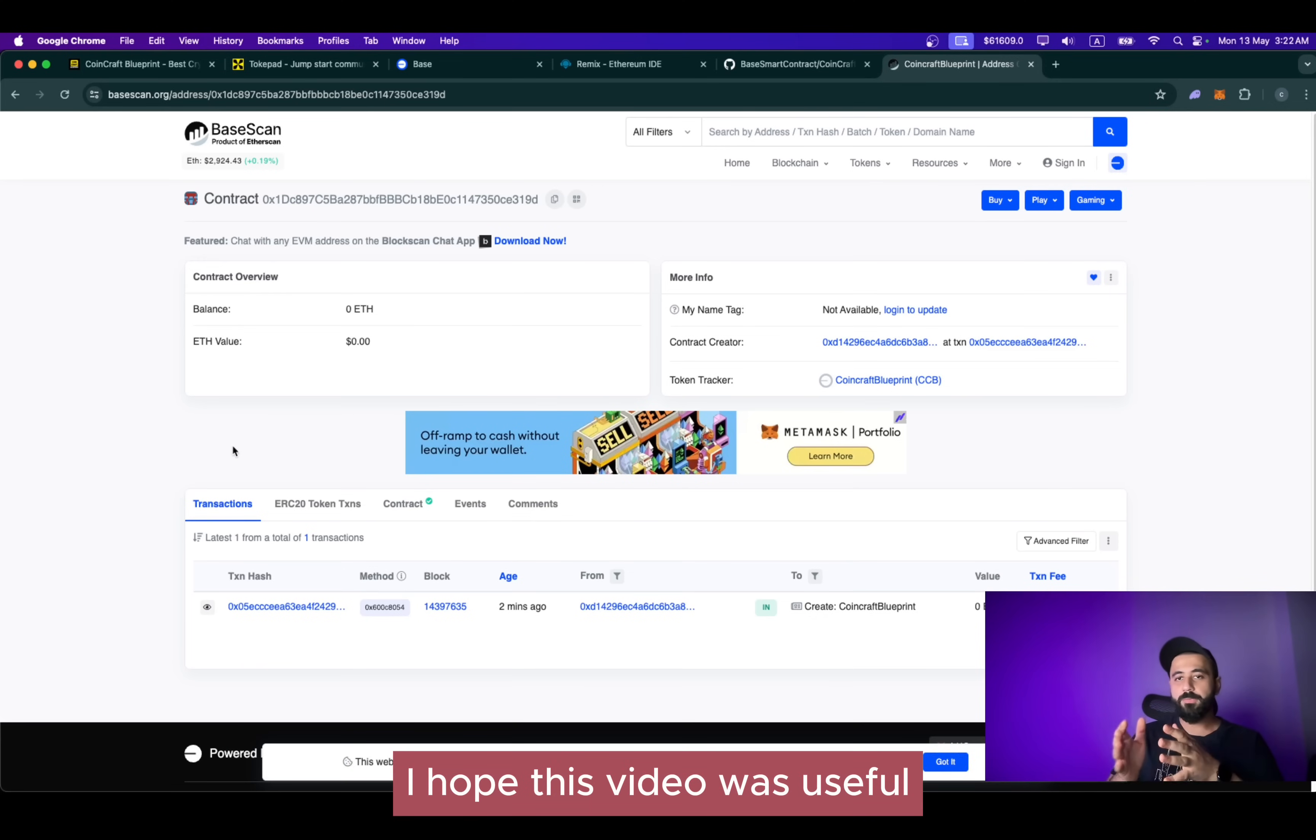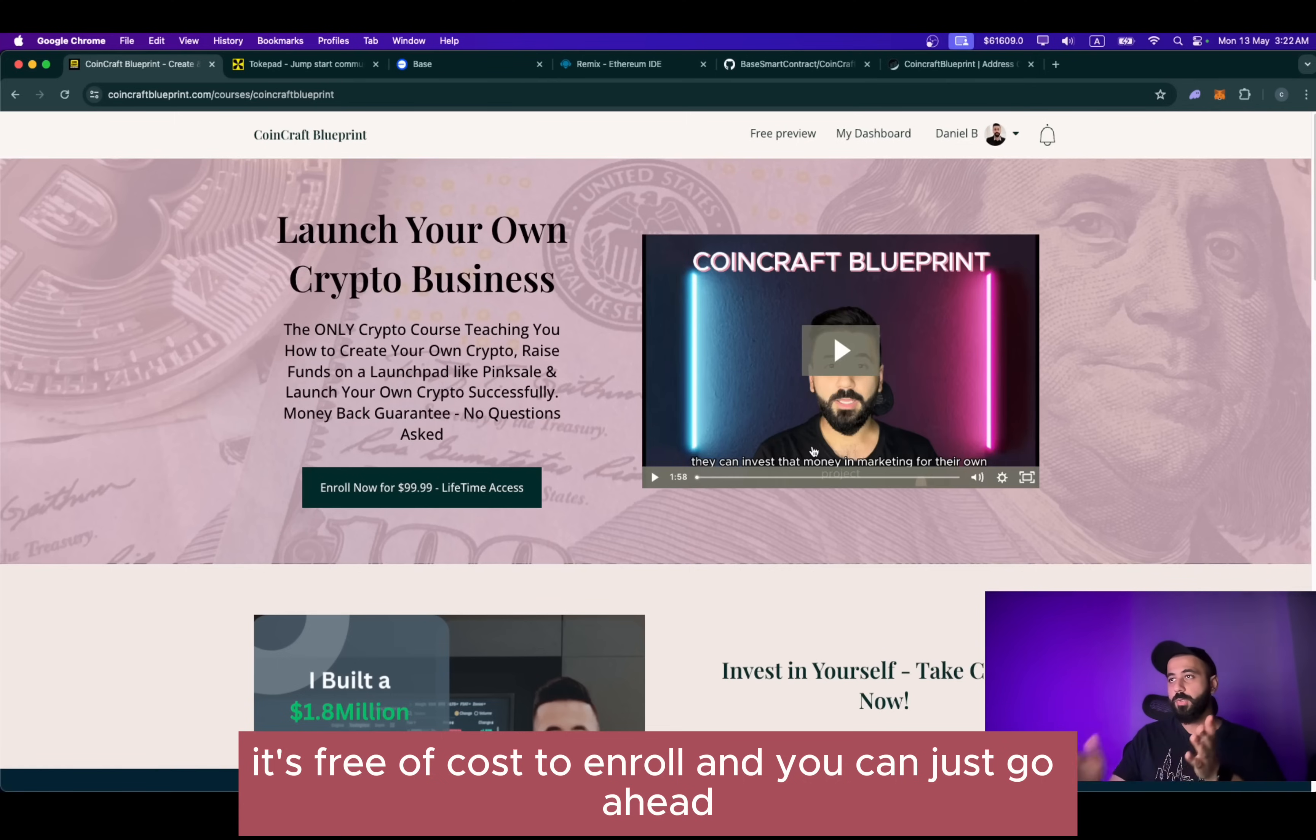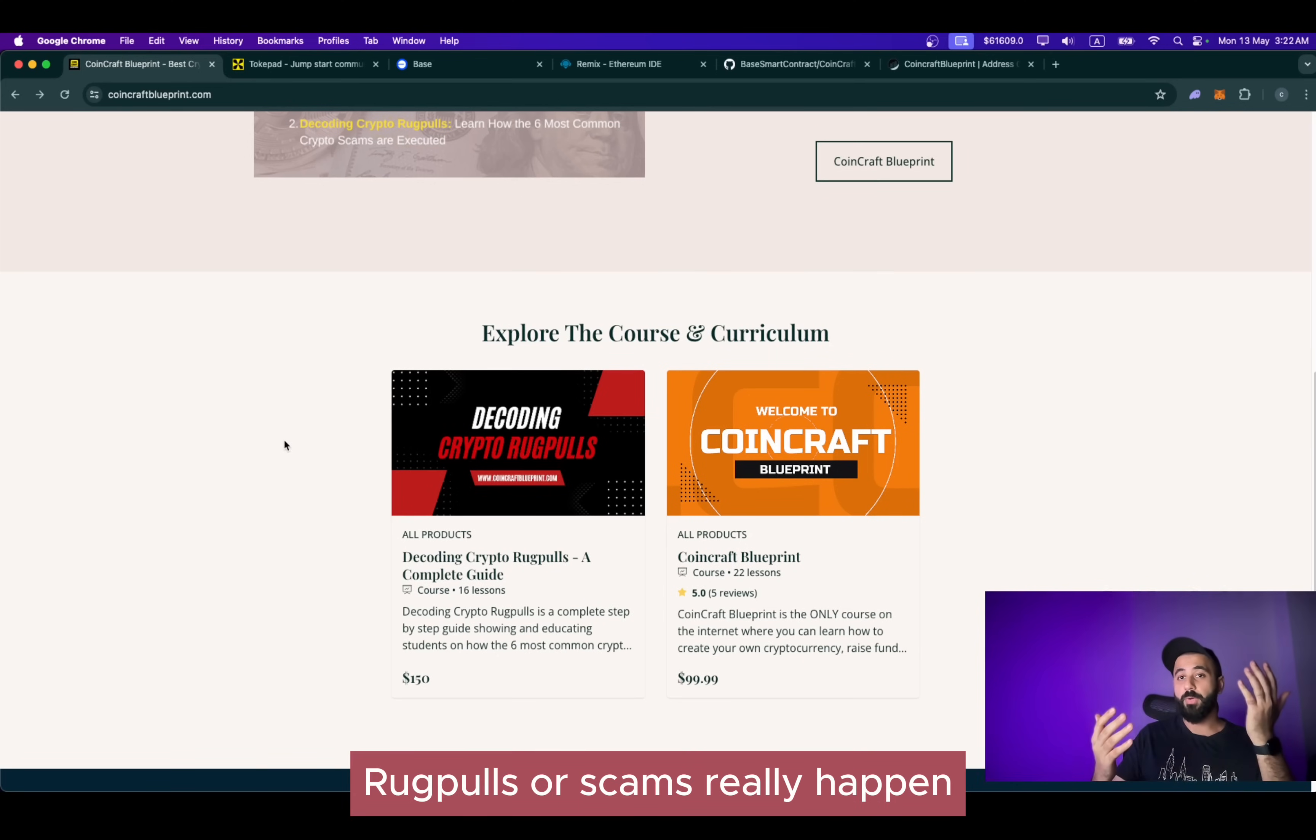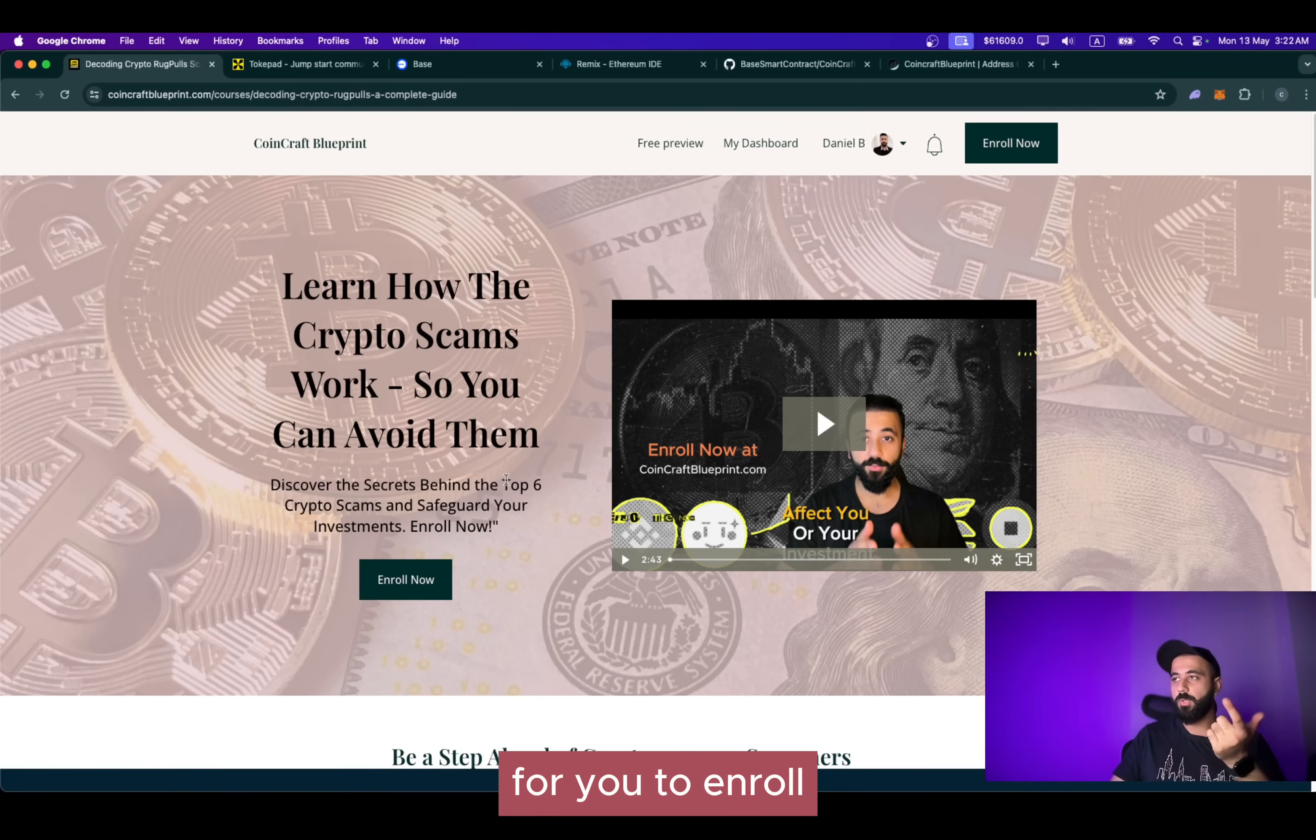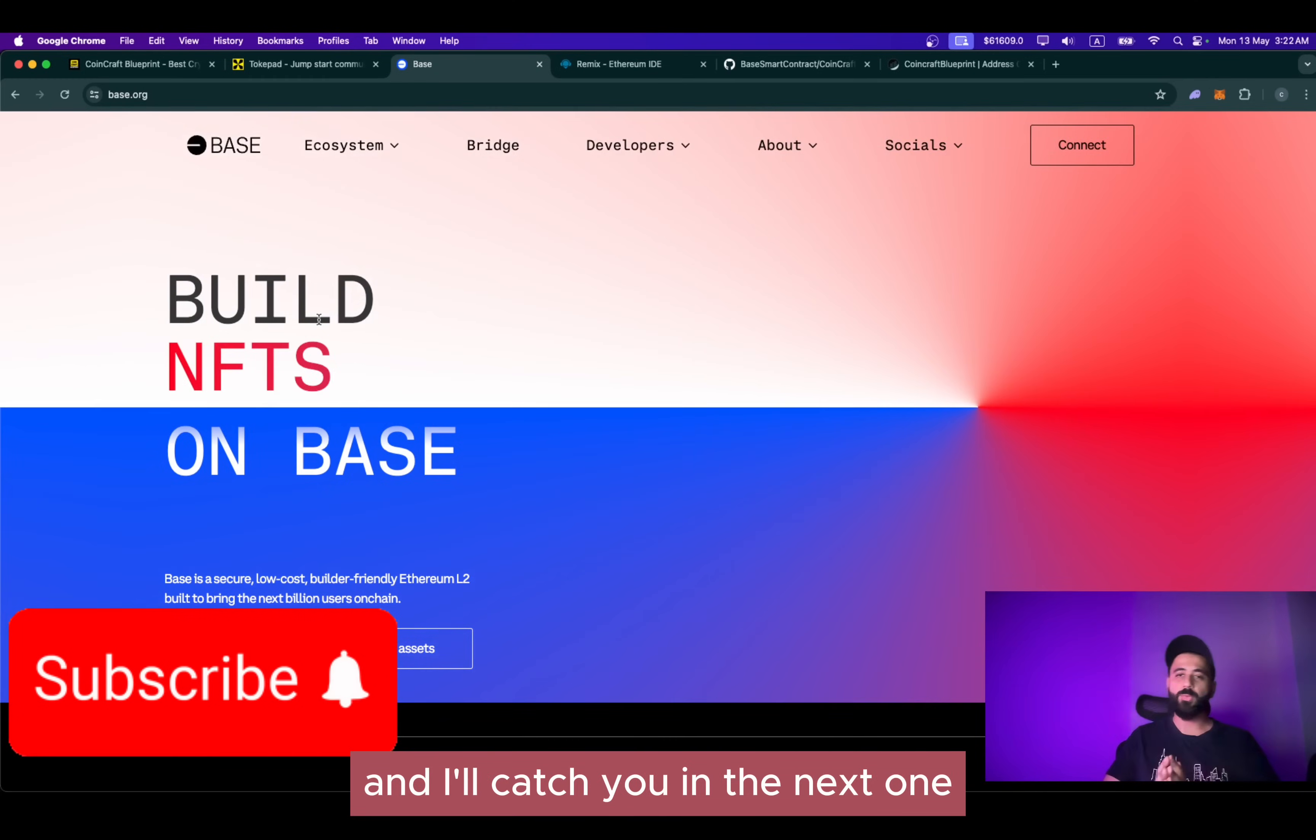I hope this video was useful. If you still haven't enrolled yourself for CoinCraft Blueprint, make sure to check it out. It's free of cost to enroll and you can just go ahead, watch a few videos, enjoy the lectures and then make it a decision if you want to enroll full-time or not. Or if you're interested in knowing how the crypto rug pulls really happen behind the scenes, how these scammers are able to scam for millions of dollars and vanish without leaving a single trace, then definitely go ahead, check out Decoding Crypto Rug Pulls. Once again, the preview lectures are absolutely free for you to enroll. Do check these out. And as part of the deal, I provide 100% money-back guarantee, no questions asked. Once again, thank you so much for watching and I'll catch you in the next one.